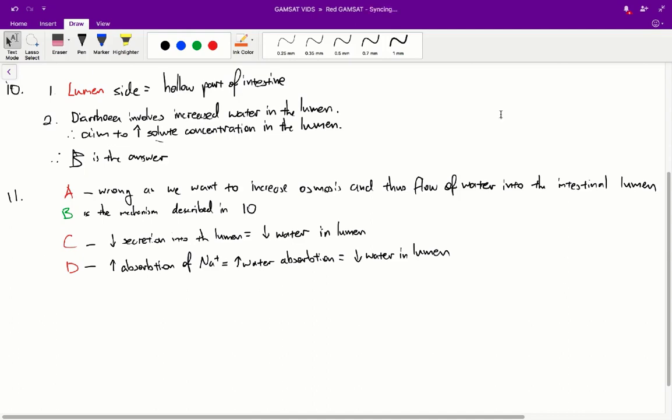For this reason, B is the correct answer. Let's go through each one. With A, we've got chloride going into the lumen from the crypts, but that process is being inhibited, so we're getting less chloride in the lumen. Since we're getting less solute in the lumen, therefore we're going to get less water and therefore less diarrhoea.